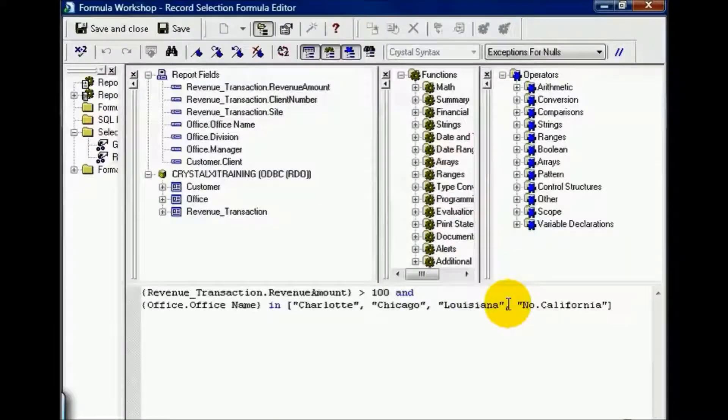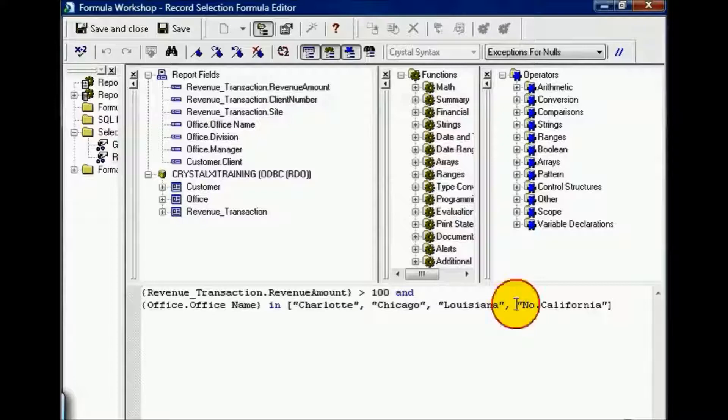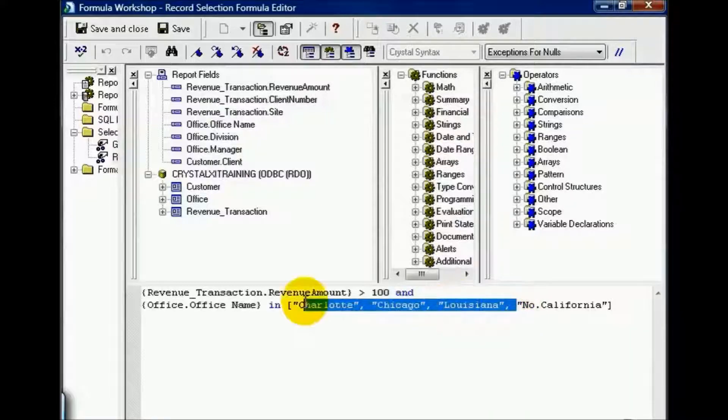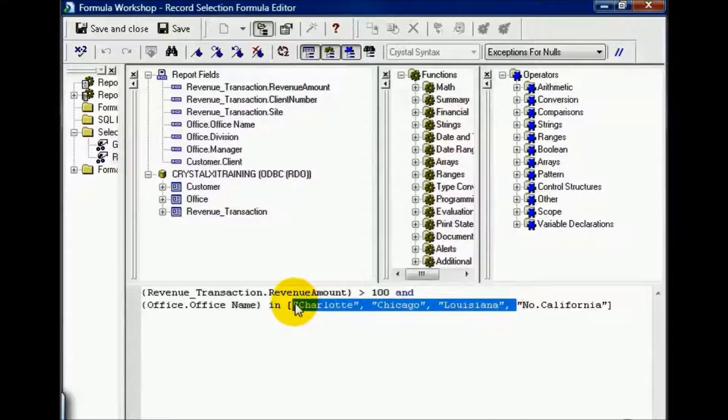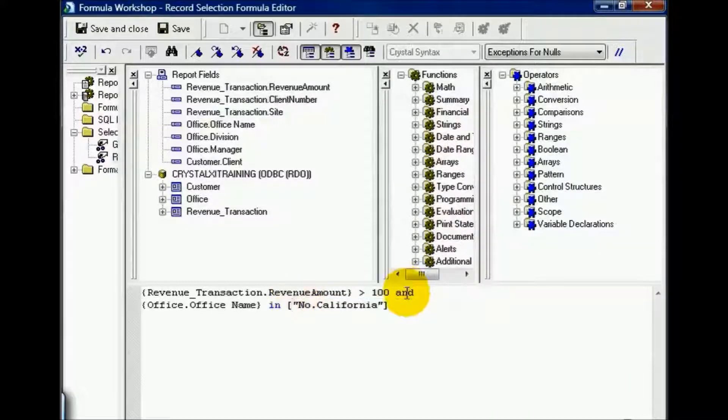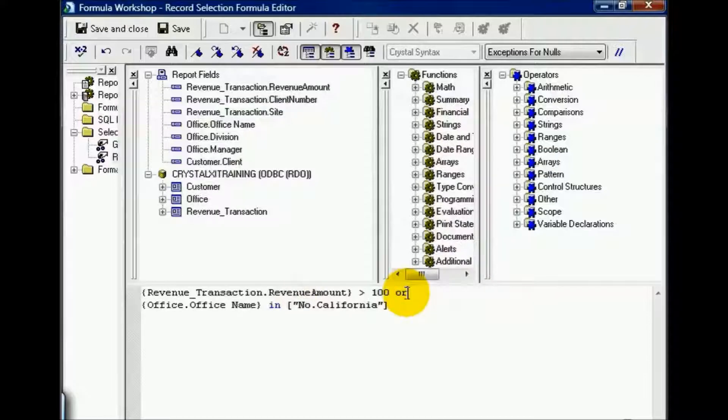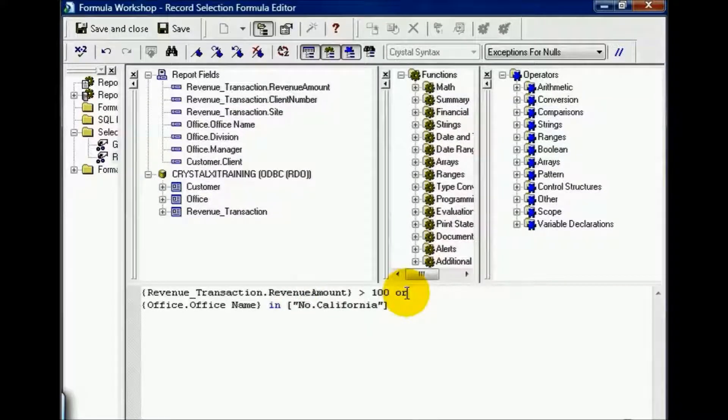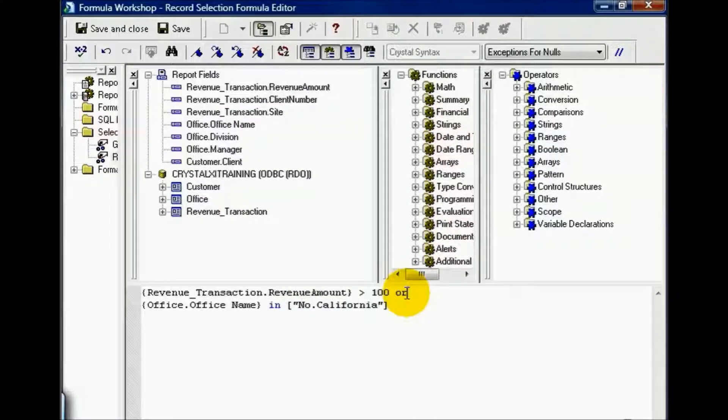In this case, I'm going to leave Northern California and erase the rest of these out of the IN clause. And I'm going to replace the AND with an OR. The statement now reads, revenue transaction revenue amounts greater than 100 OR the office is Northern California.